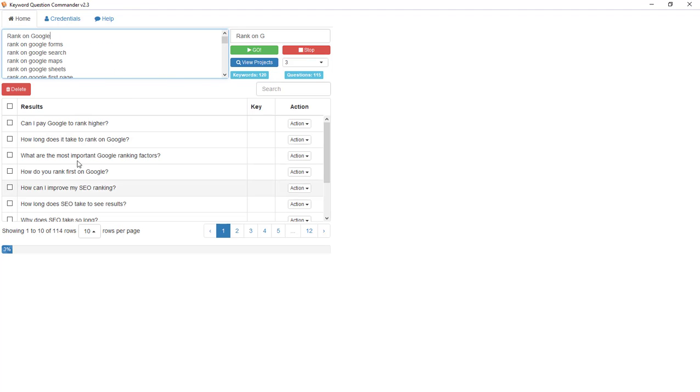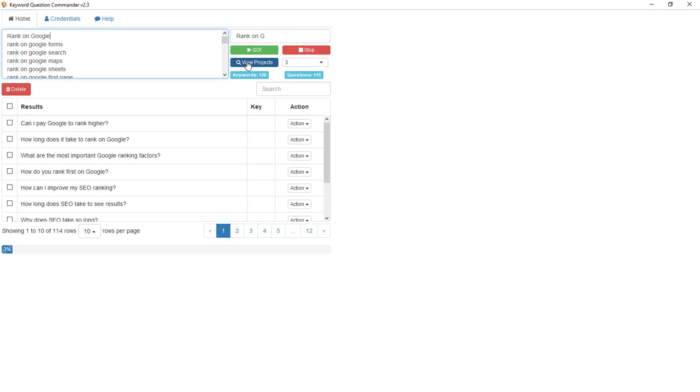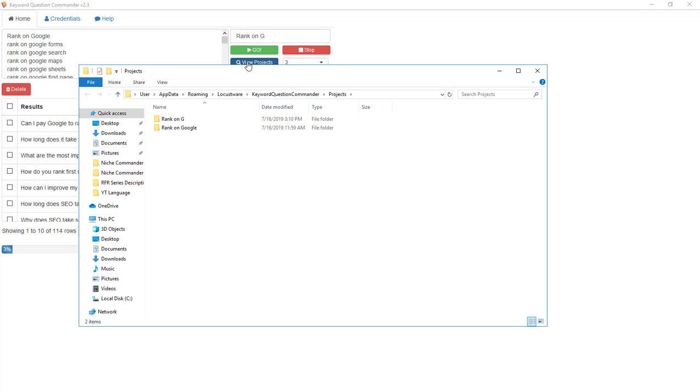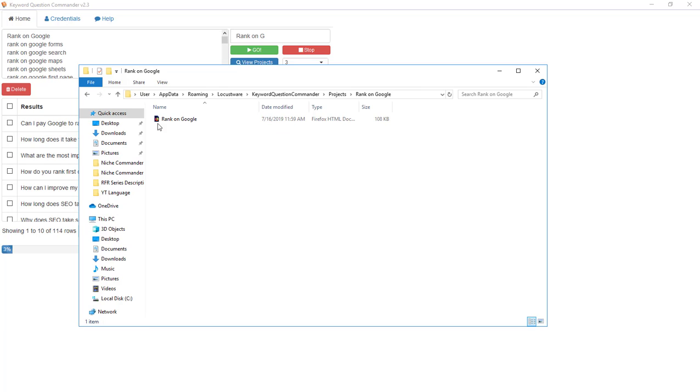It will show you what it's doing. I'm going to show you the completed project because all you have to do if you've got projects you've run is simply hit View Projects. We're going to open the older one here.